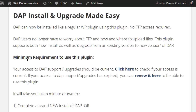So what are the minimum requirements to use this plugin? This is a free plugin. As long as your access to Dapp support and upgrades has not expired, you can use this plugin. If your access has expired, please contact us and we'll let you know how to renew your access to be able to use this plugin.